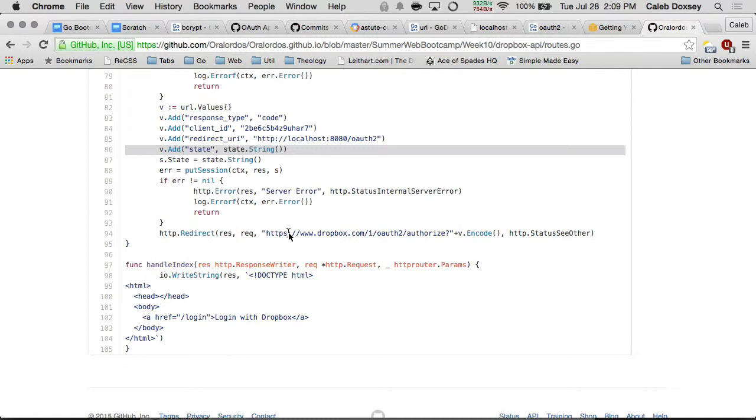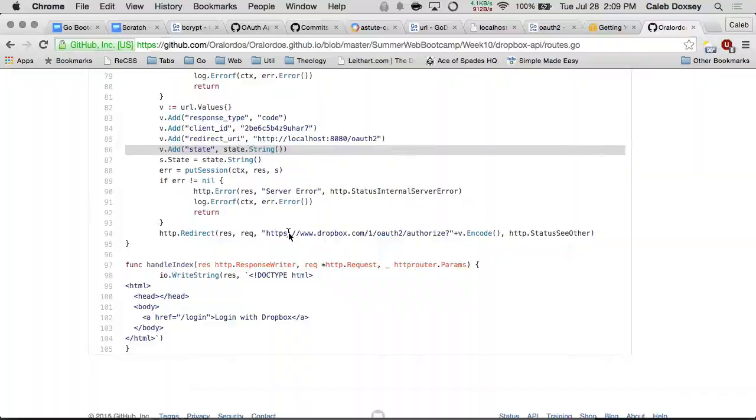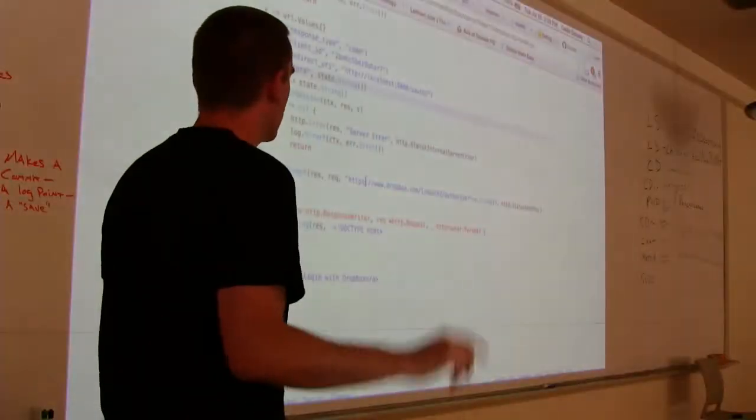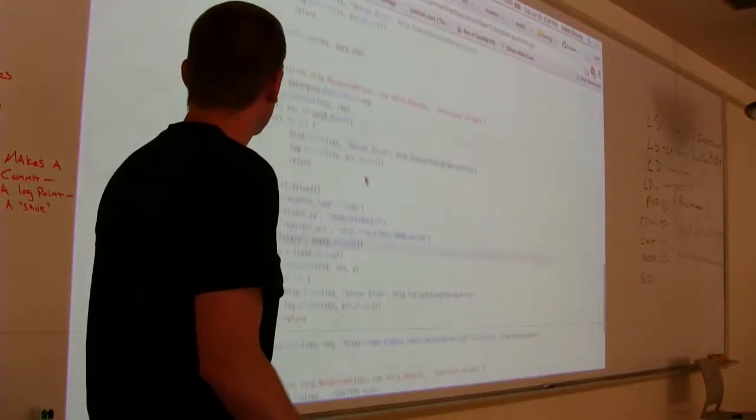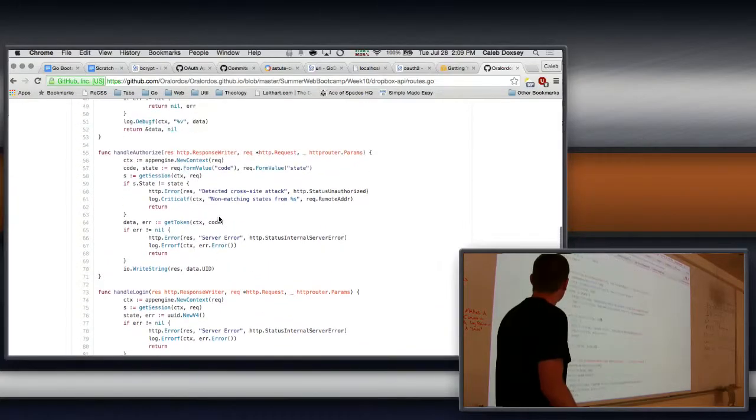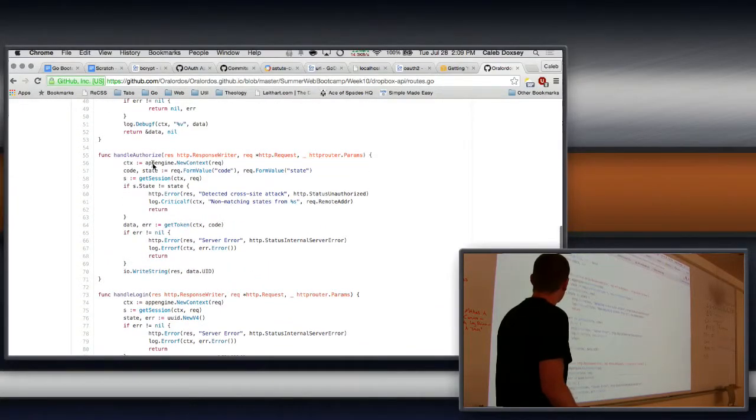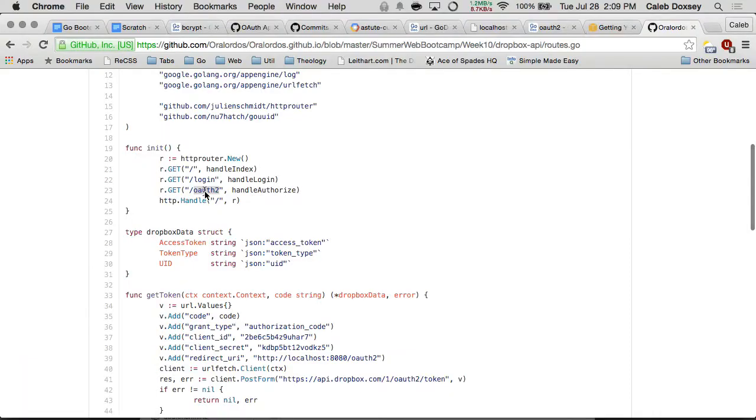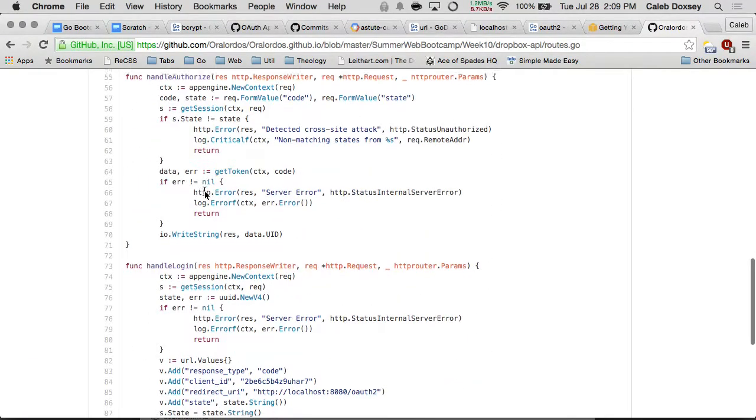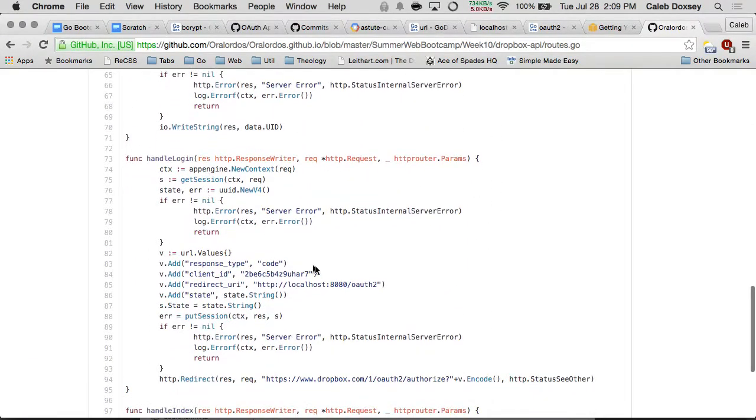So they go to the Dropbox site, and now they have a button that says allow or deny or whatever, and they click allow, and that takes them to this page. Because we have these routes up here, it takes them to this page, because that's the redirect URI here.